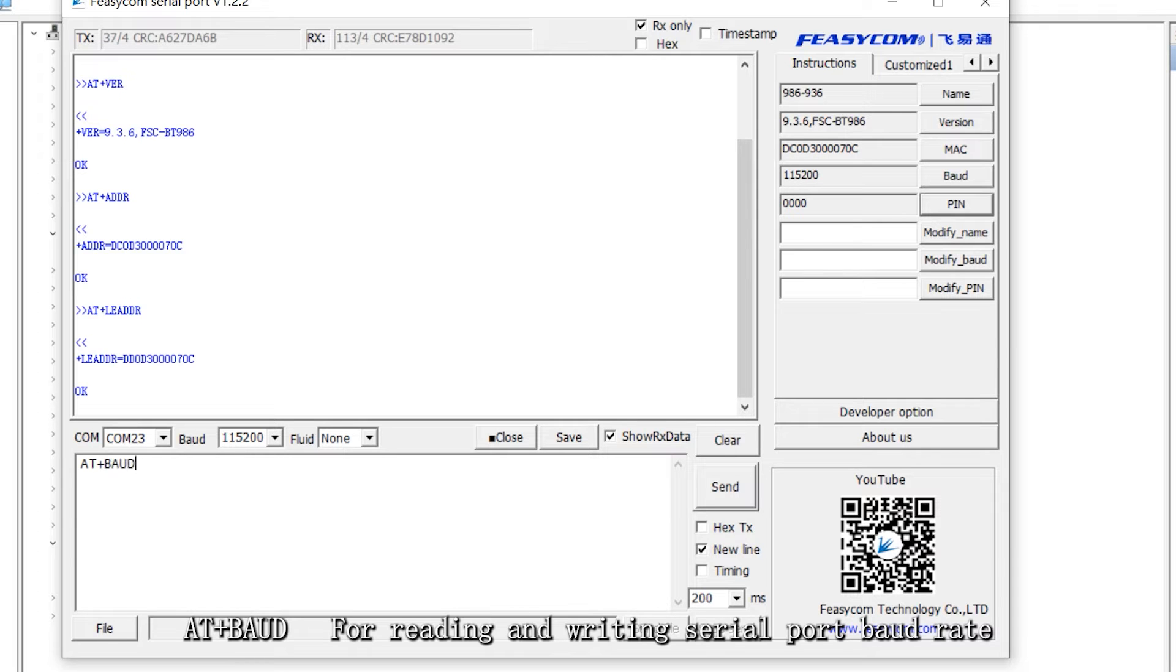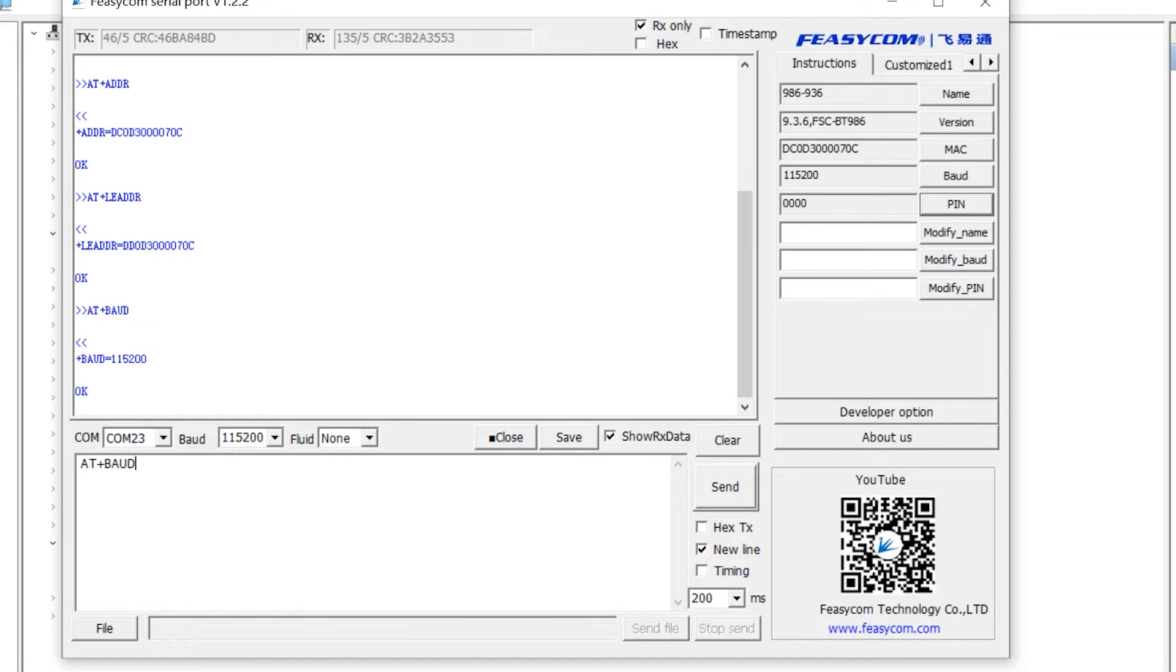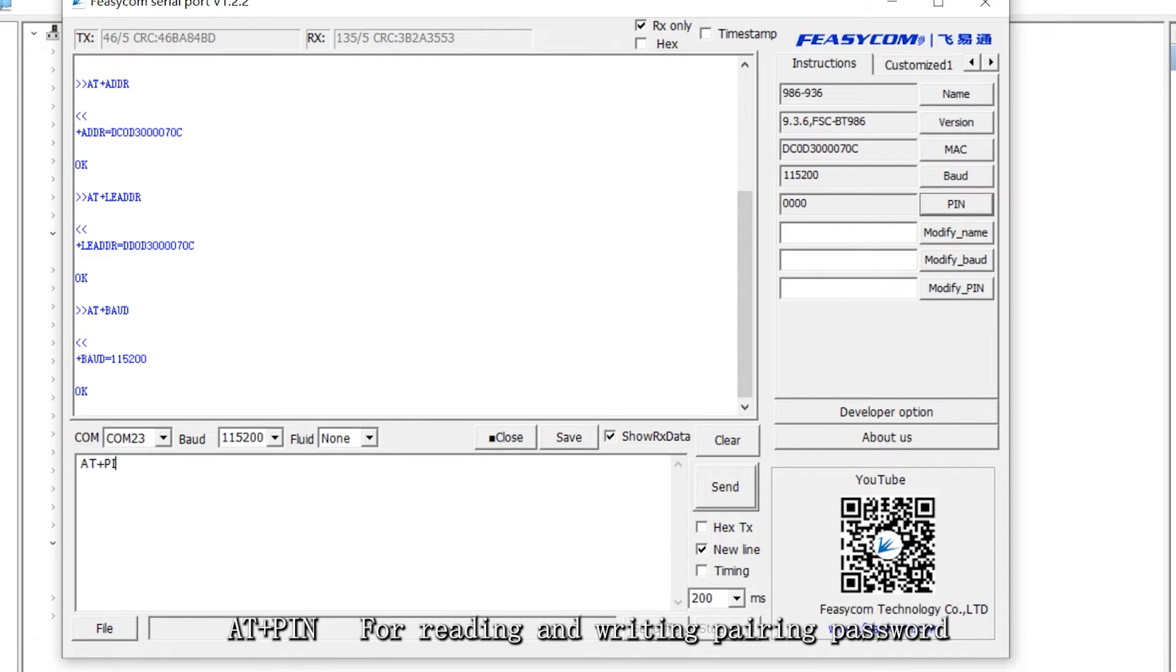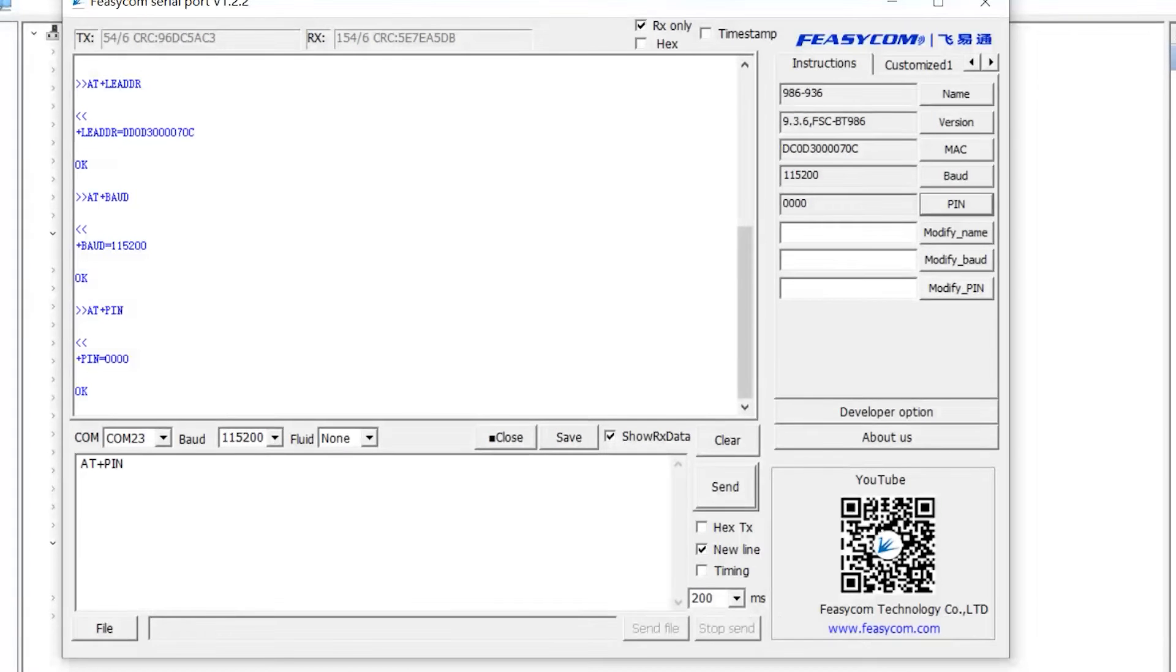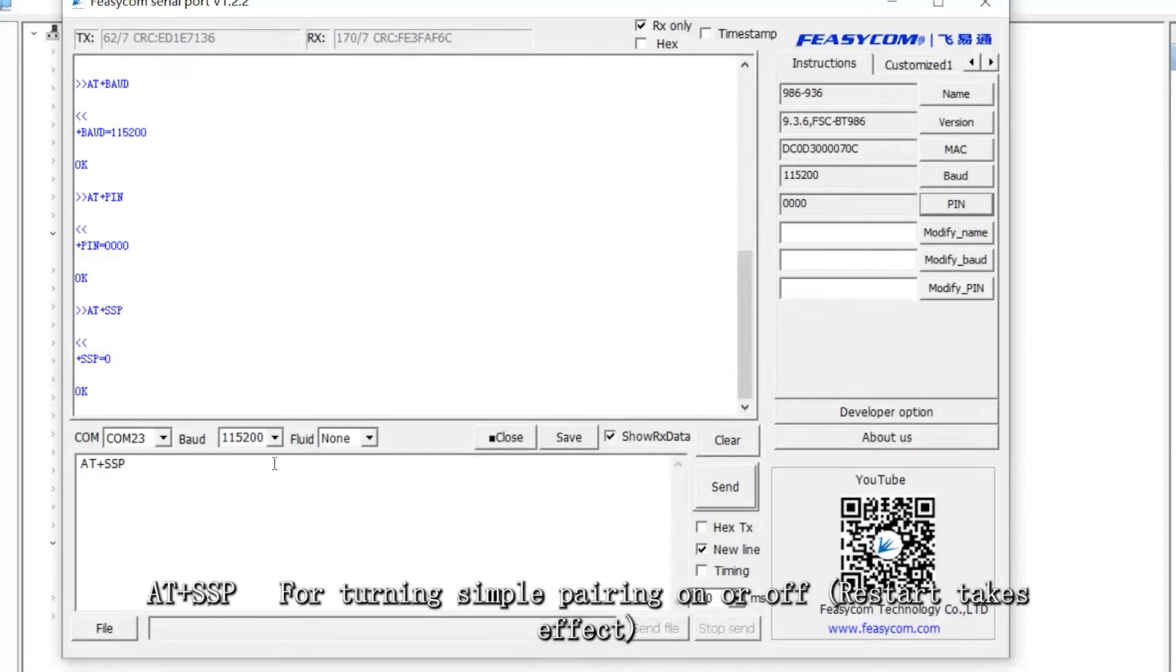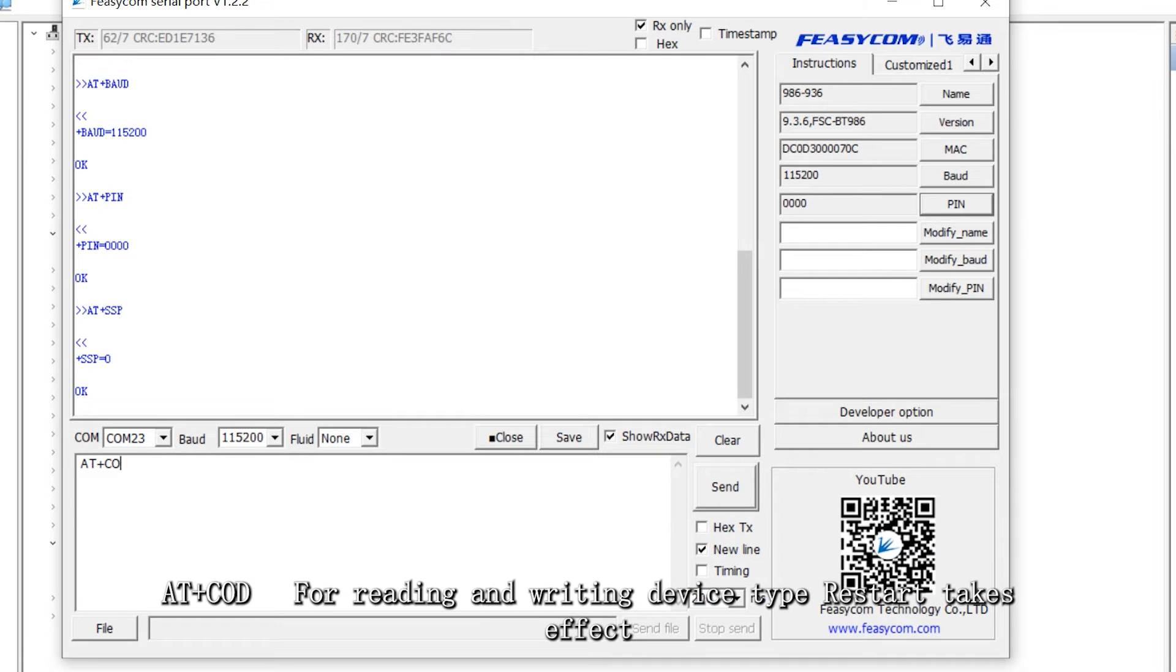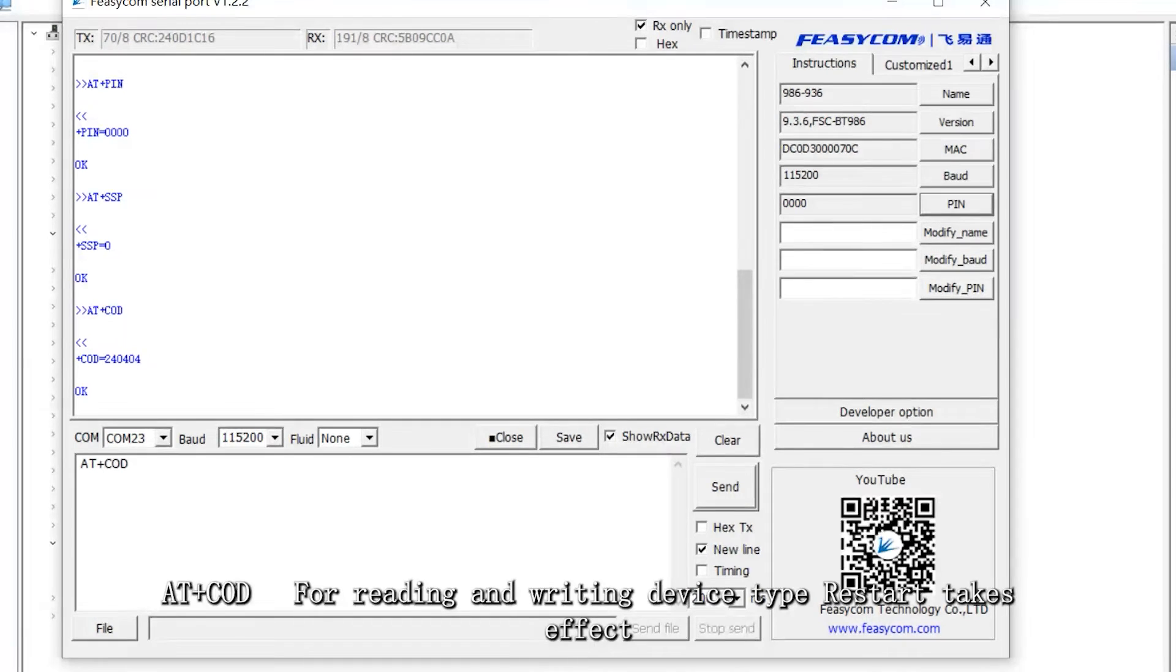AT plus baud for reading and writing serial port baud rate. AT plus pin for reading and writing pairing password. AT plus SSP for turning simple pairing on or off, restart takes effect. AT plus COD for reading and writing device type, restart takes effect.